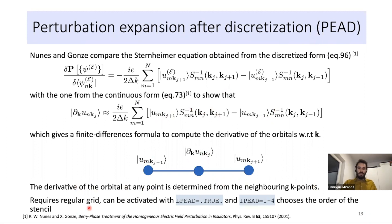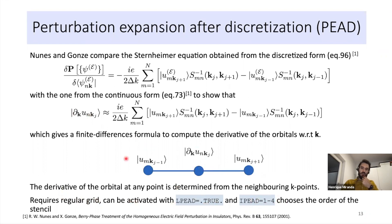In VASP, PEAD requires a regular k-point grid and is activated by setting LPEAD = .TRUE. You can choose the order of the stencil — order 2 uses adjacent orbitals only, while order 4 requires more neighboring orbitals for a better approximation of the derivative.